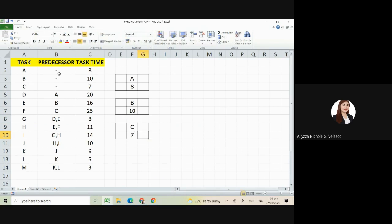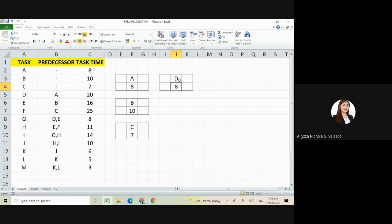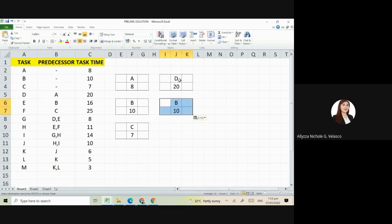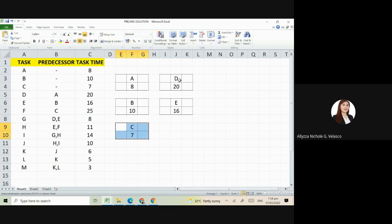Next is letter D. Its predecessor is A, having how many days? We have 20. Then letter E is B, so we'll place it here beside D, having how many days? 16. Next is F, its predecessor is C, so we'll place it here, having 25 days.